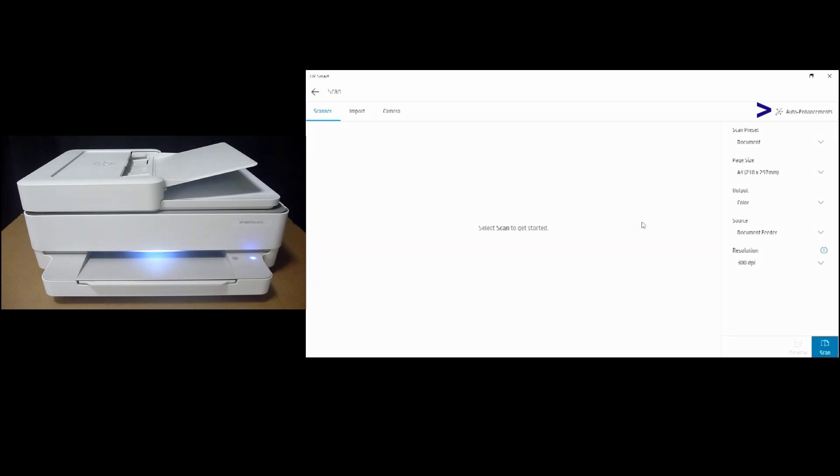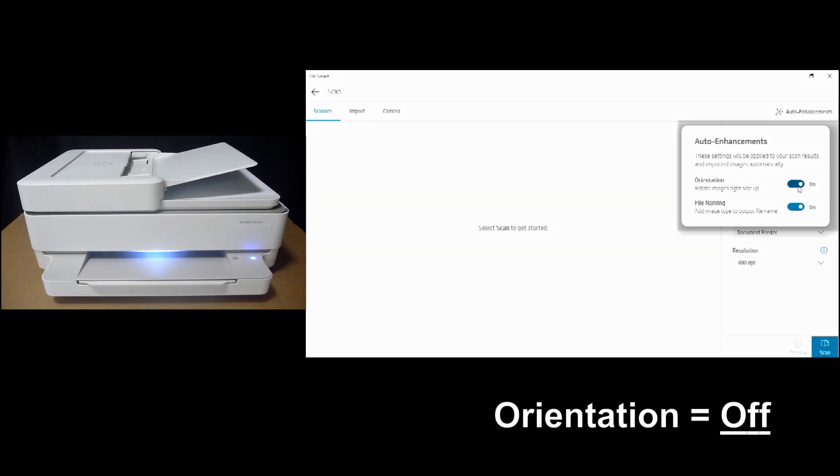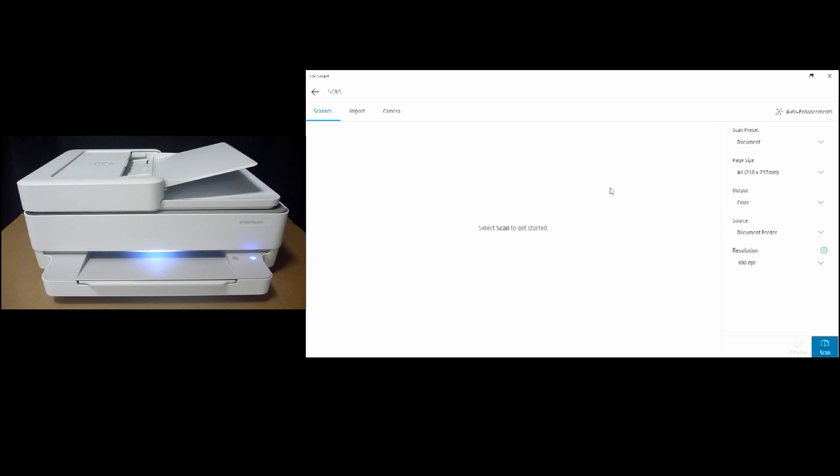So go to Auto Enhancements. Make sure that your orientation, the Rotate Images right side up is turned off. Once that is done,